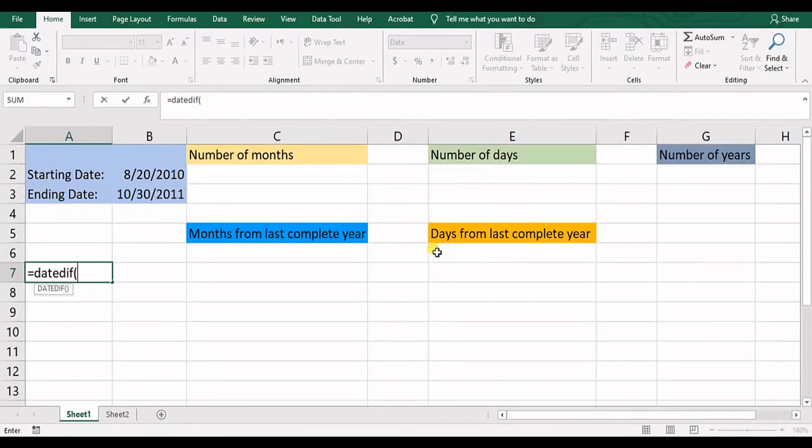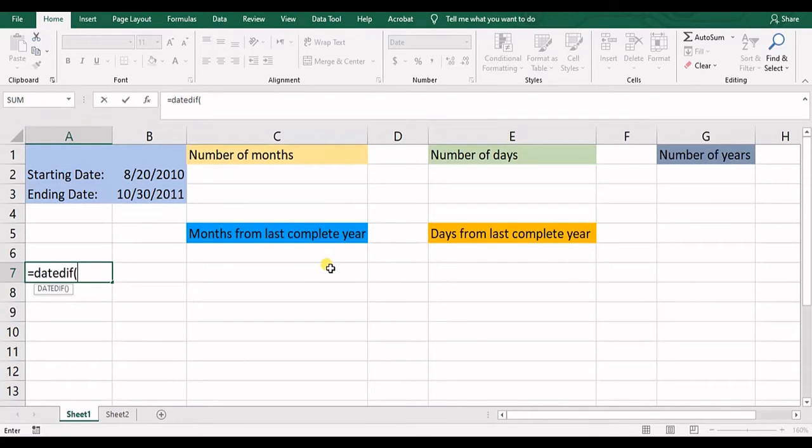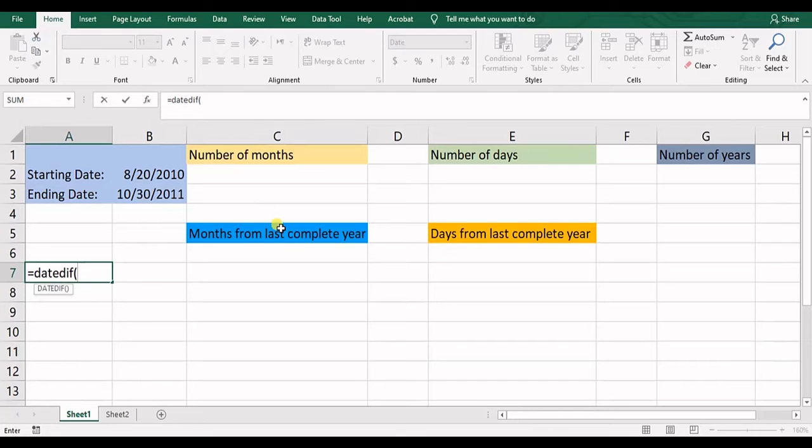And also there's another option that calculates number of days after the last complete month. But that one is a little problematic and you should use it with certain conditions. You should check it out that it has produced the right results or not. I recommend do not use that.